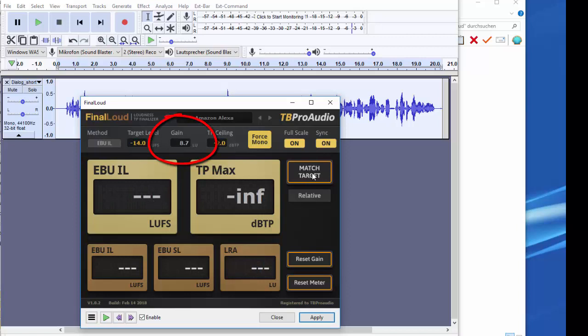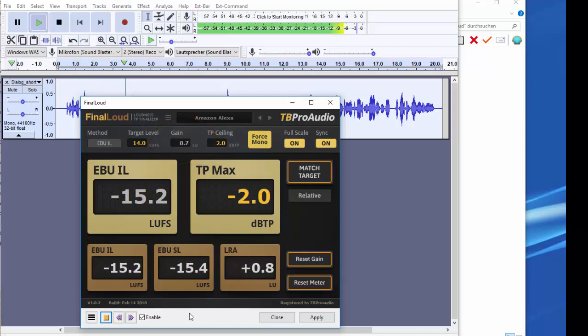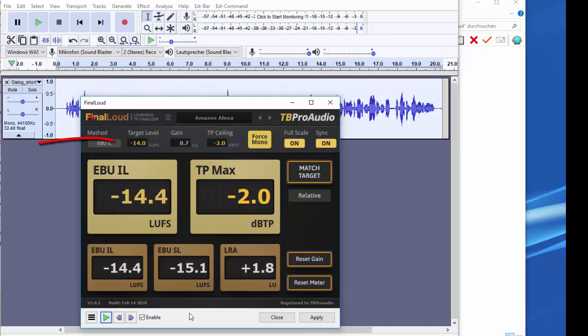Final Loud has now calculated the gain so that the target value for the loudness is mathematically reached on the next pass. As you can see, we did not reach the target loudness completely.